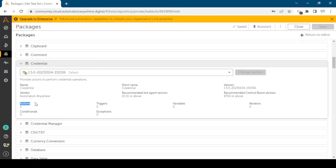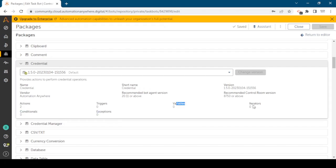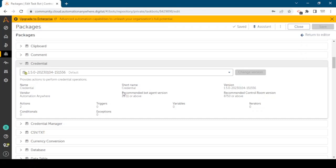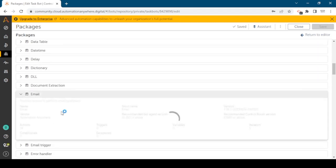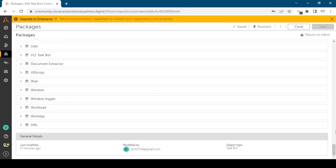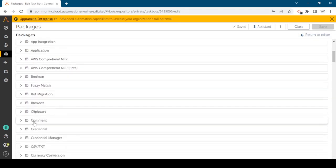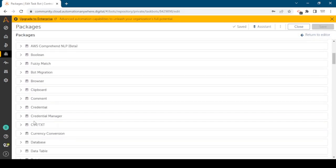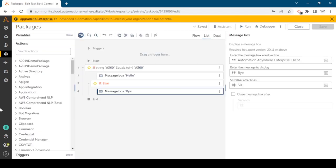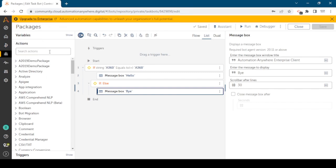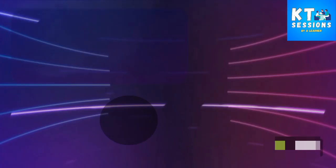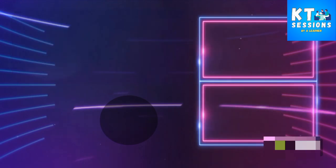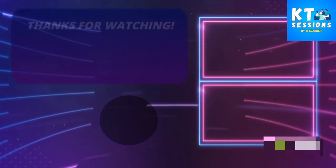Conditionals are zero, triggers are zero, exceptions are zero, variables zero, iterators also zero. Here you can see short name is credential, recommended bot agent version is 20.11 or above. Make sure you are using this version and this is the version of the package itself. Recommended control room version is 8750 or above. Similarly you can see the properties of any package.